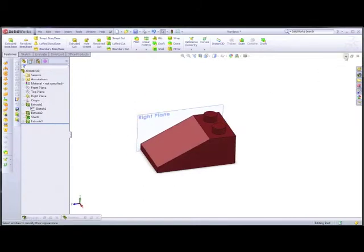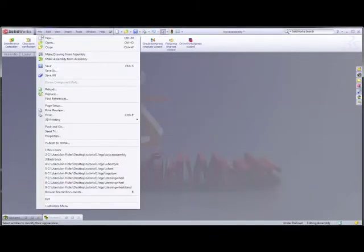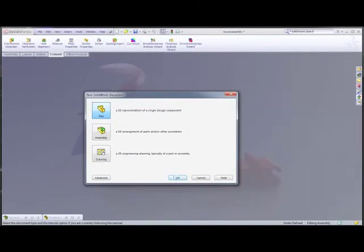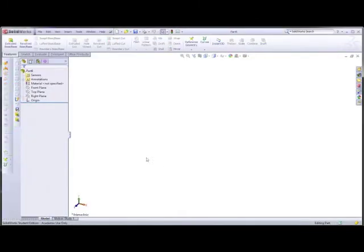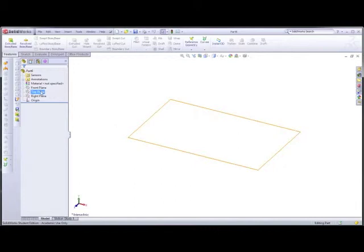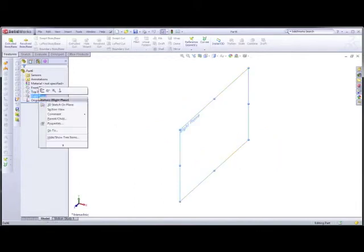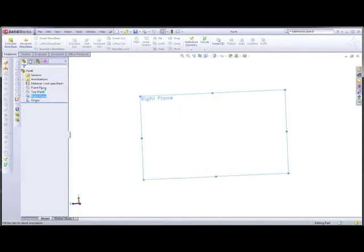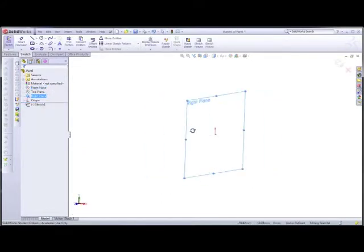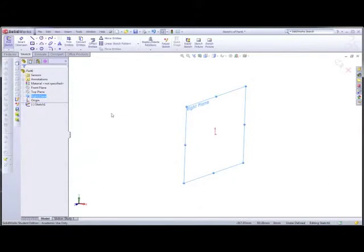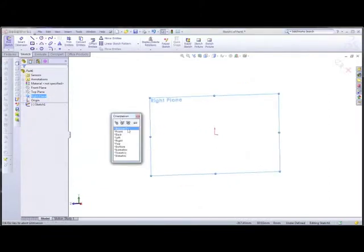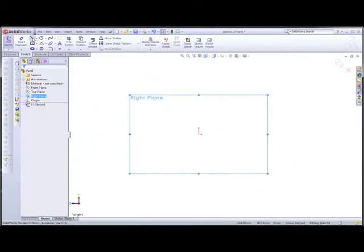Now it's time to go in — I'll click yes there — and go to File, New, and we want to create another part. First off, remember we were creating in the top plane, but this time I want to create in the right plane. So right-click and sketch in the right plane. Press spacebar and go Normal To, and that will bring the right plane in normal to.